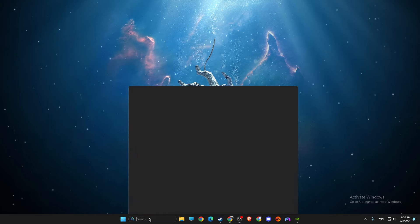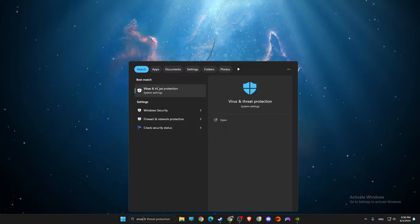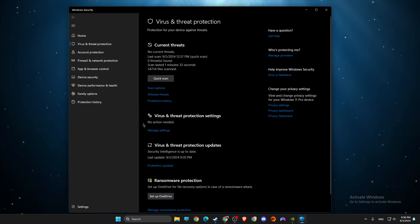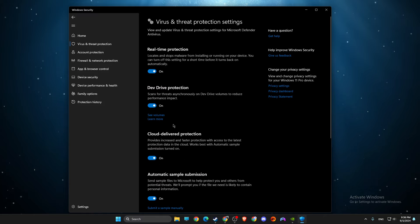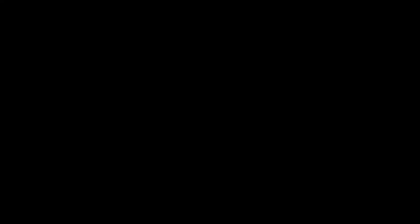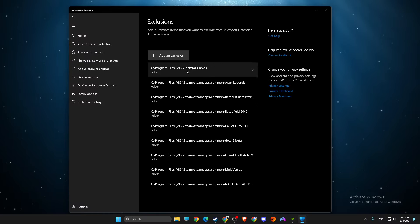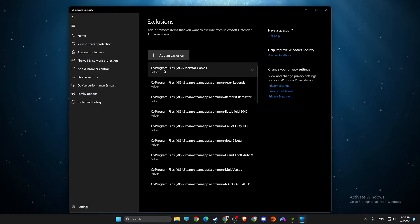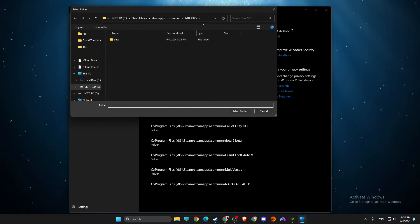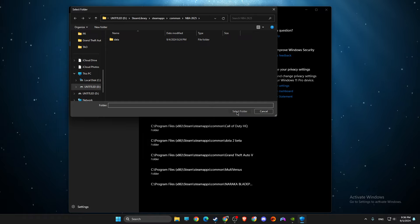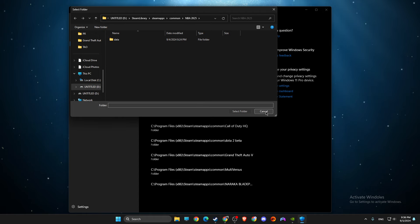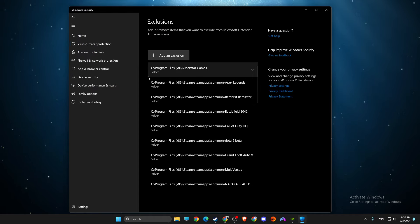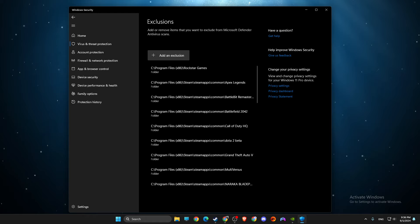The next step, go to virus and threat protection, then you need to go to virus and threat protection settings, manage settings, go to exclusions. Again, we need to wait, then select and add an exclusion, select folder, and paste the path of that particular folder here, and then select folder. I already did that, so for me it's grayed out, but for you it should be good to go, you can add, you should add it.